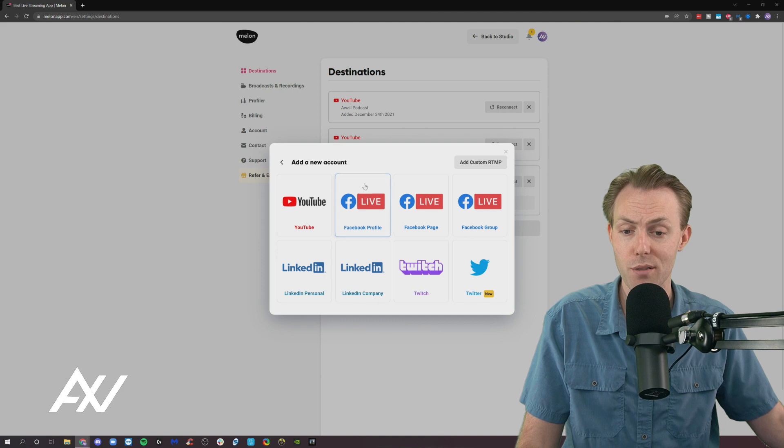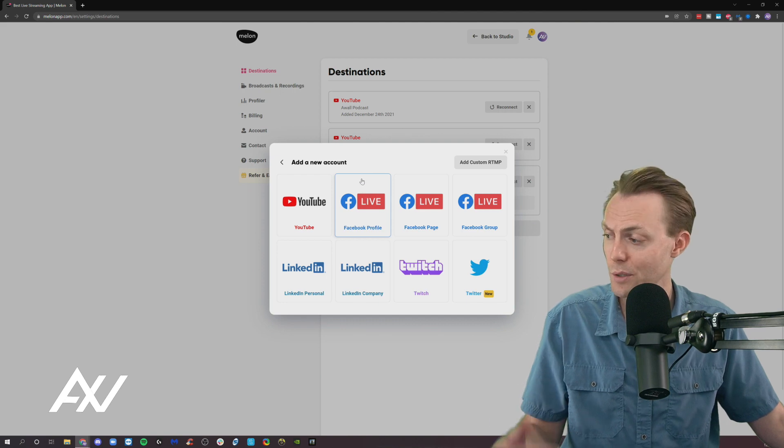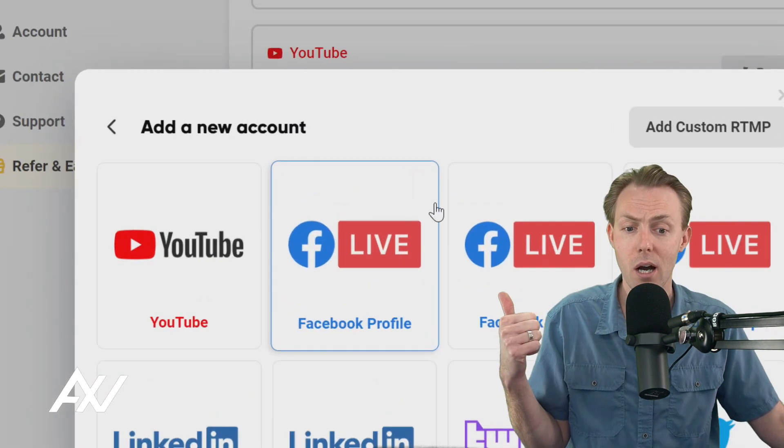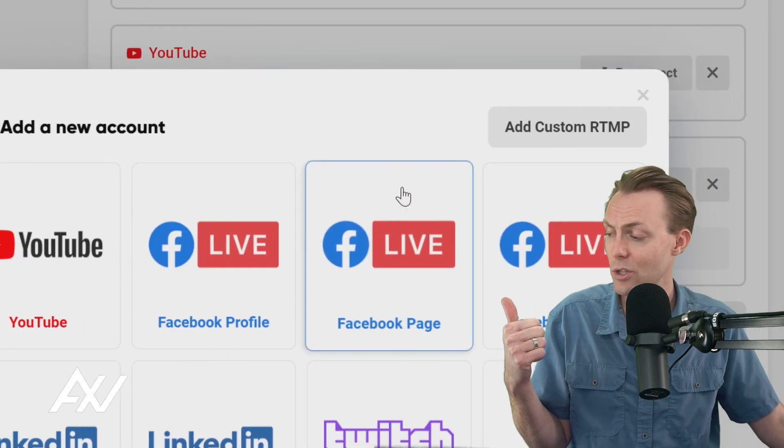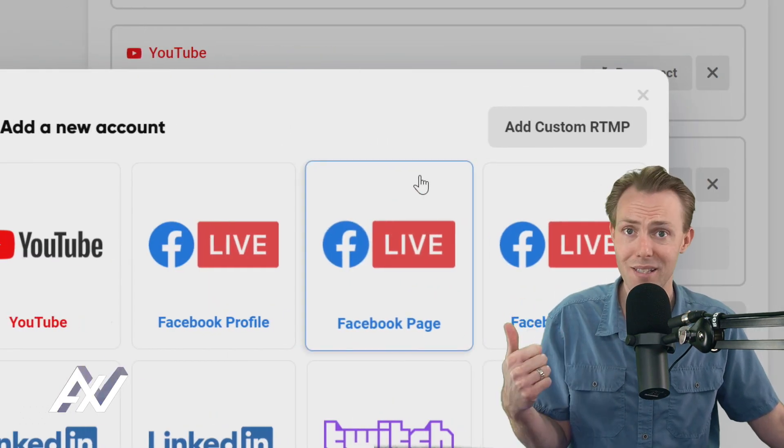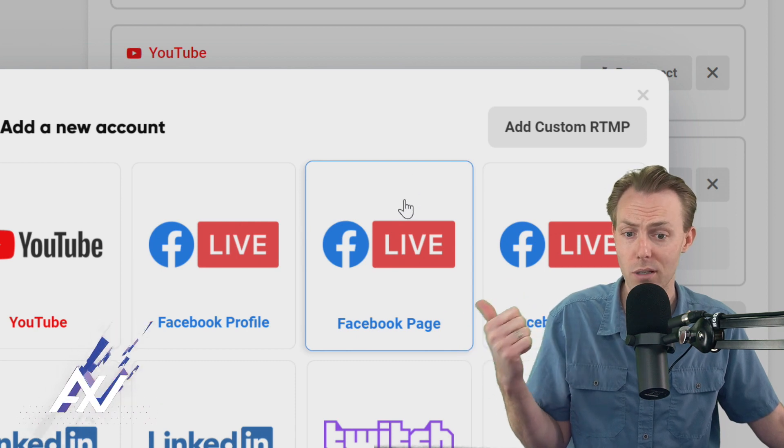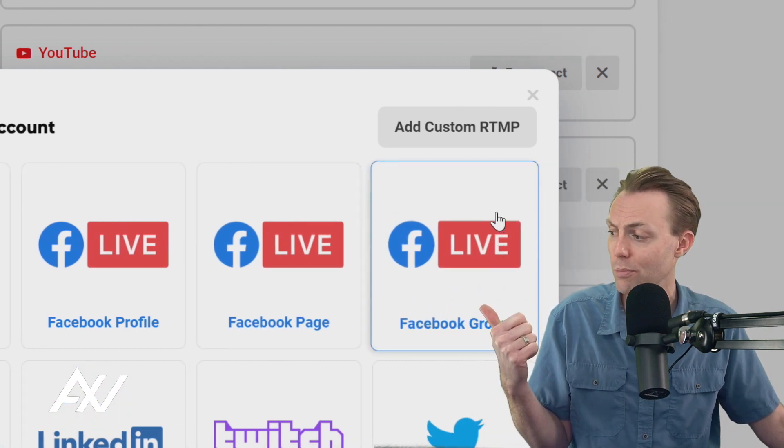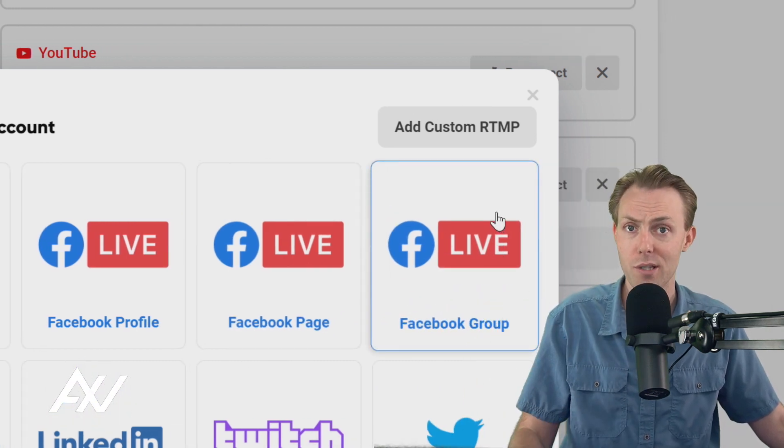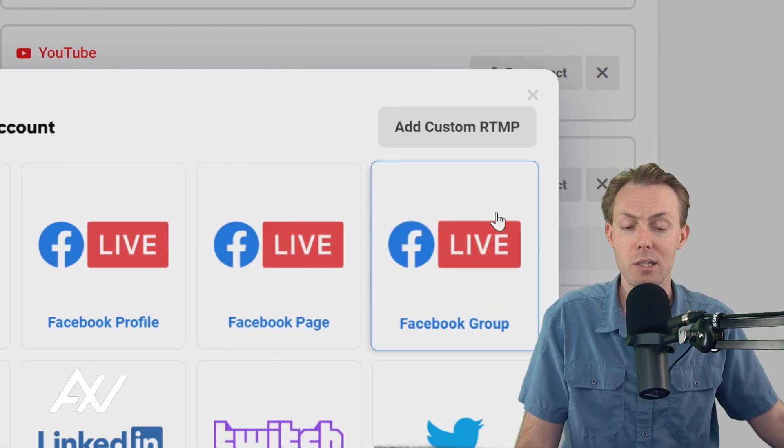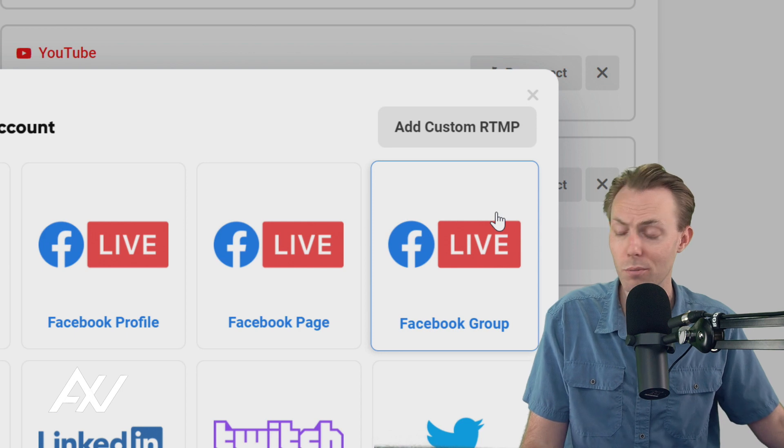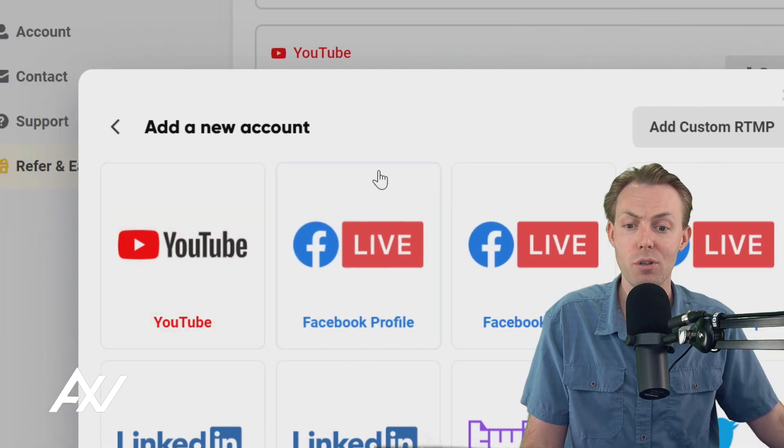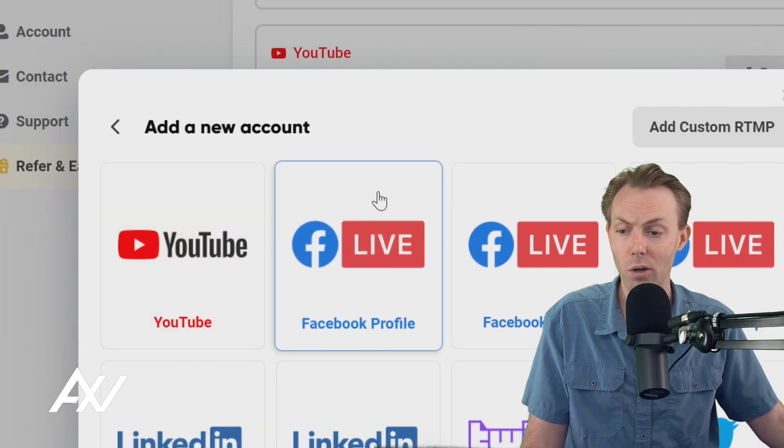Here's three different options. Facebook profile is for personal accounts. Facebook page is for businesses and creators and influencers. And Facebook group is special interest groups around a particular topic. Let me show you how all three work.